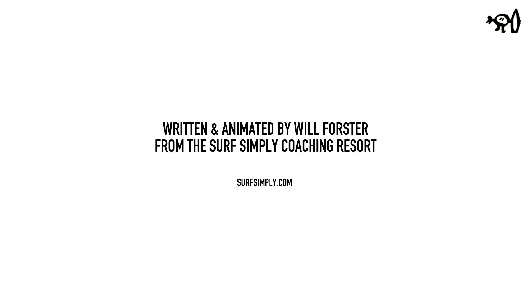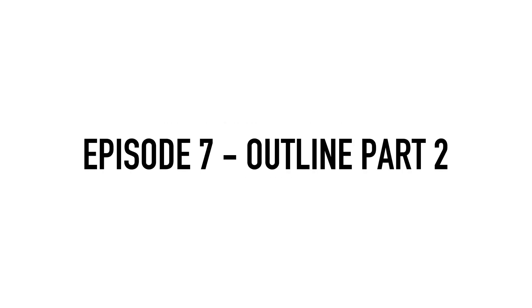In the previous episode we talked about how the front half of the board impacted our paddle efficiency and speed. And in this episode we're going to dive into the rear half of the surfboard.